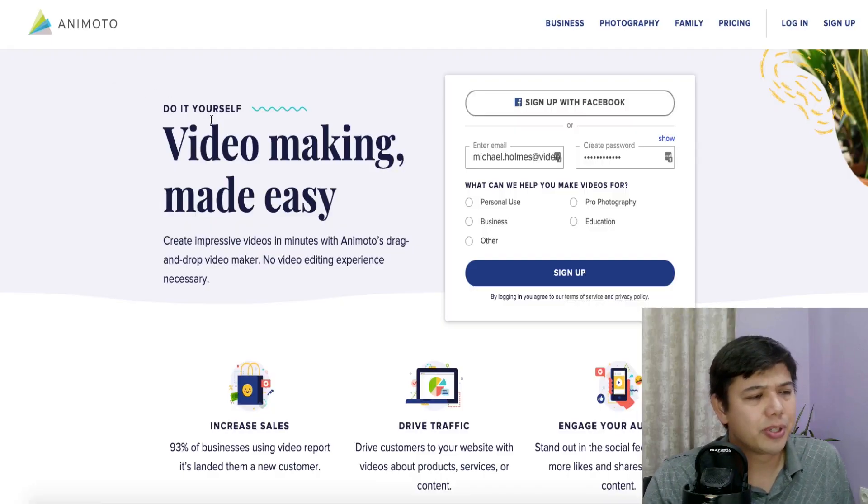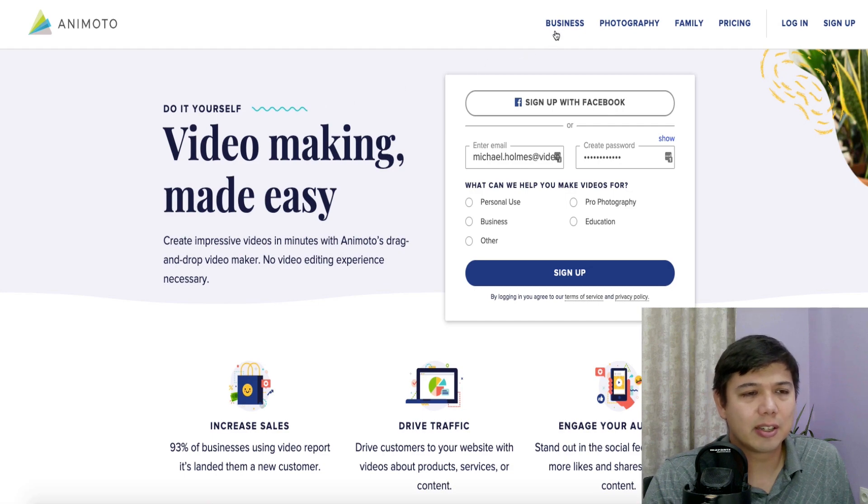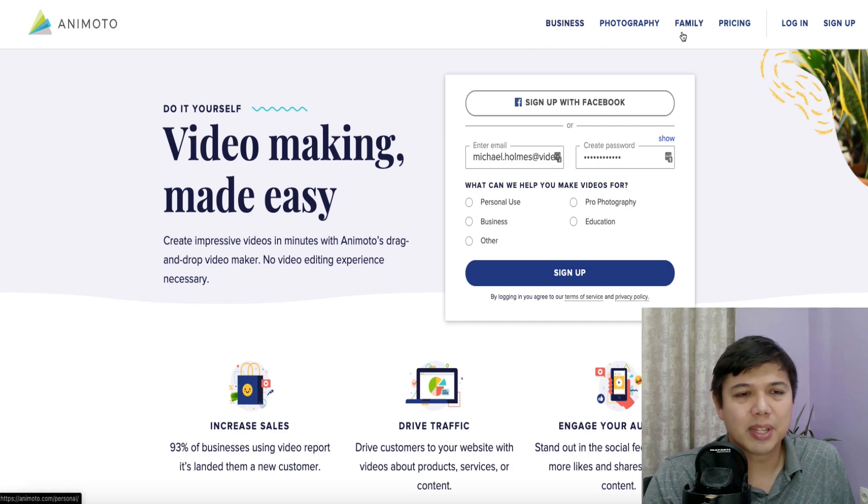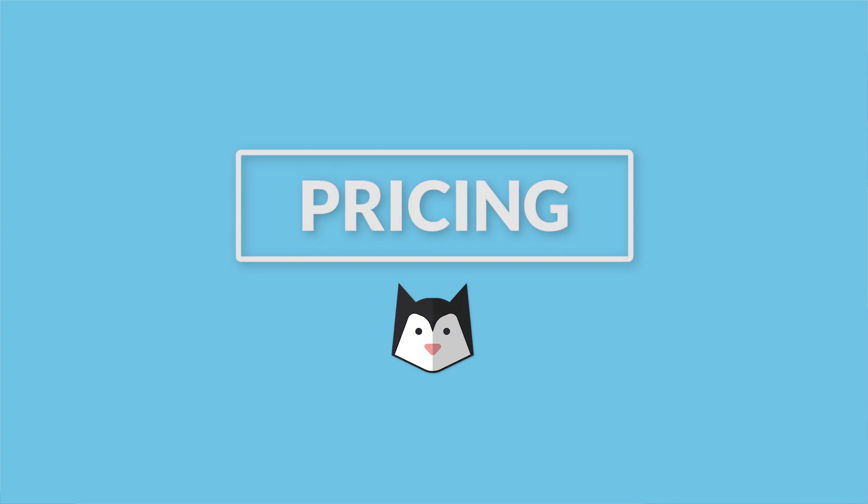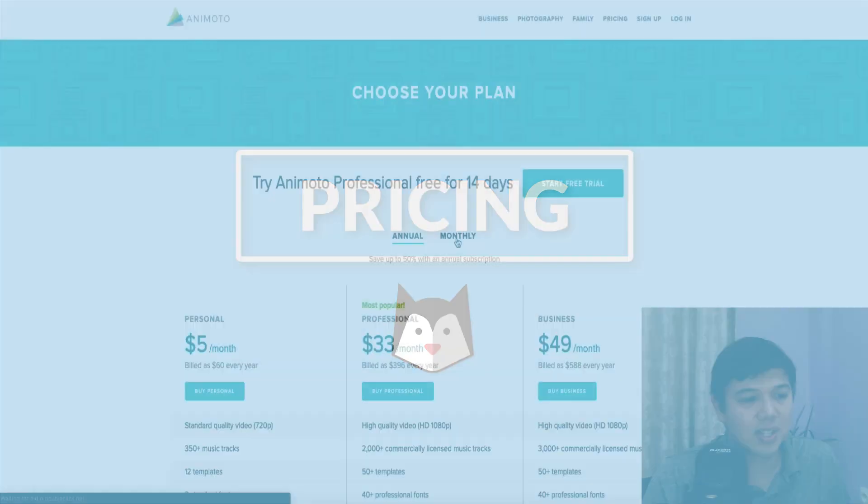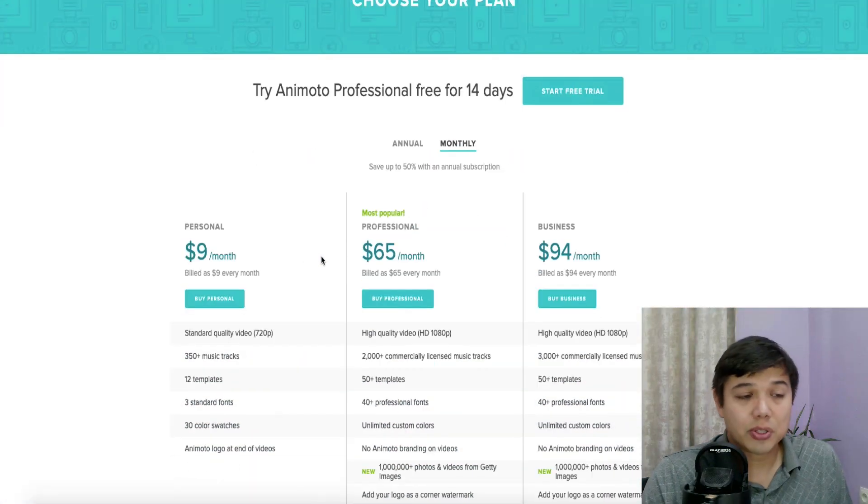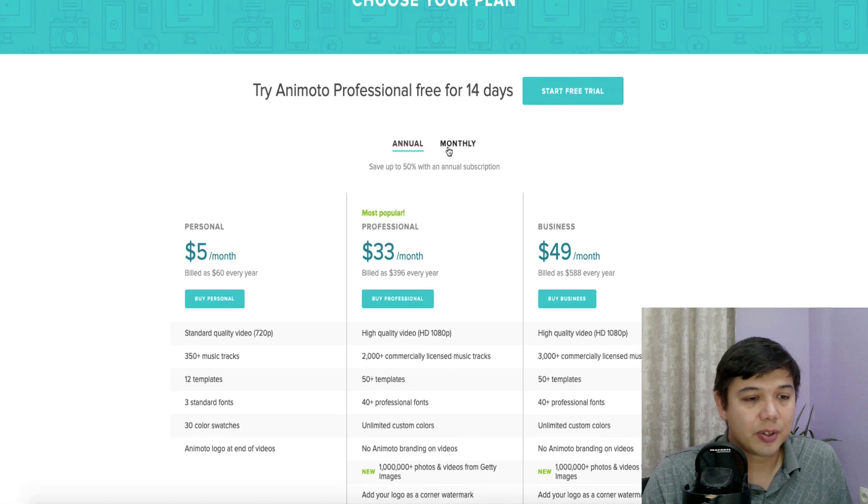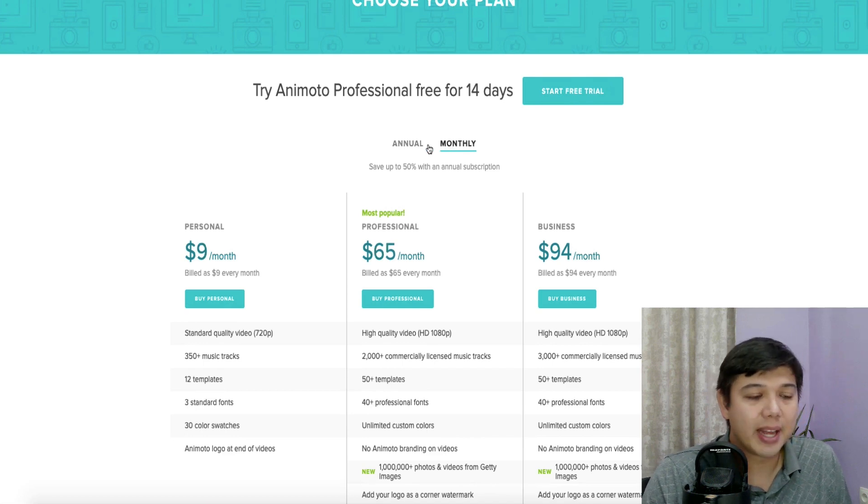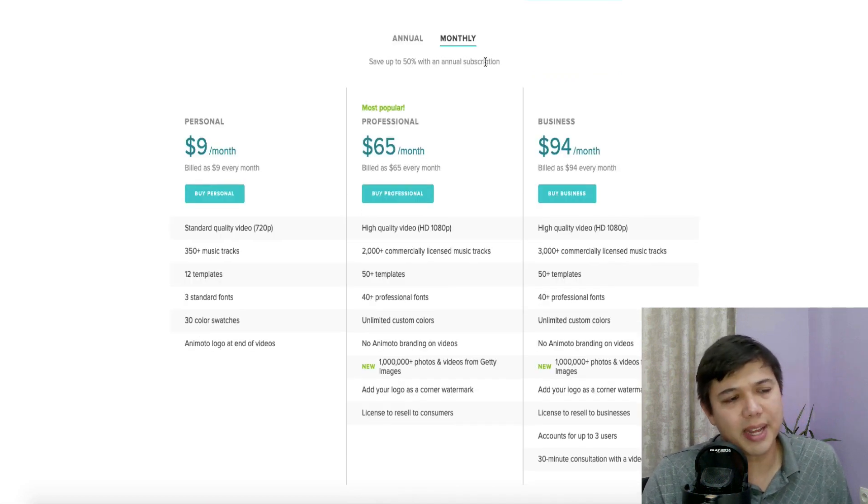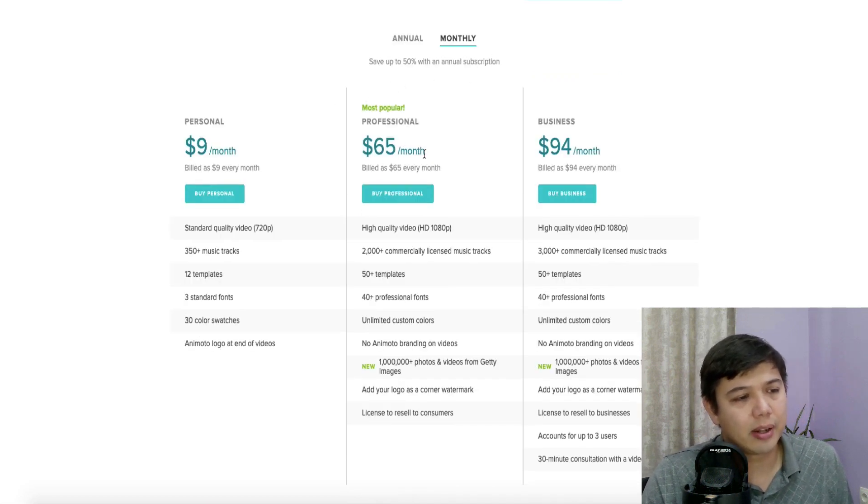We'll start off with Animoto and you can see here that they're primarily geared towards business, but they do have some family users. Let's look at pricing and see kind of what the pricing structure is. And in general, most of these offer a annual plan that you can get for about 50% of the monthly plan. The monthly plan ranges in price from $9 to $94.